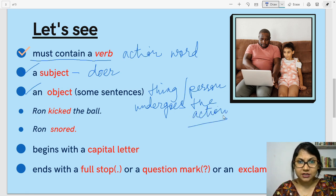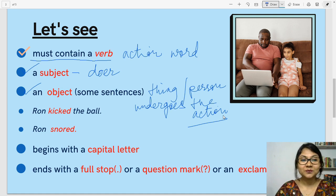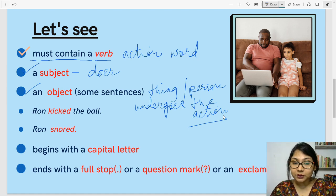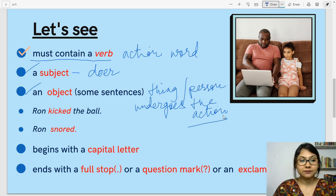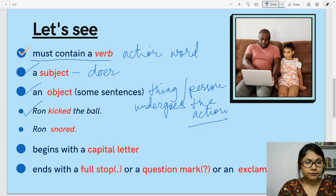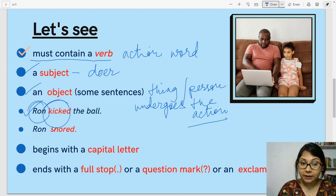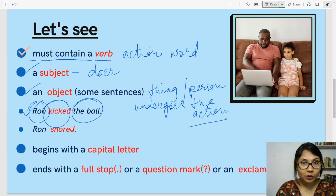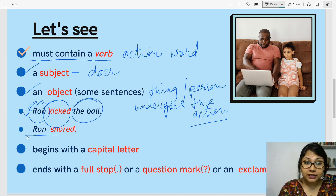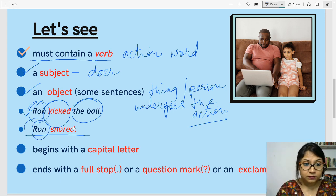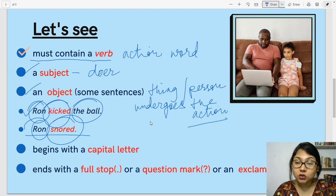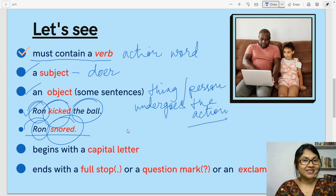Pardon my handwriting, I'm sorry. I hope you understand what I'm writing. Now, let us look at a few examples of sentences with and without objects. Ron kicked the ball — Ron is the subject, kicked is the verb, the ball is the object. Now, let us look at this sentence: Ron snored. Ron is the subject, snored is the verb. Is there any object? There isn't.